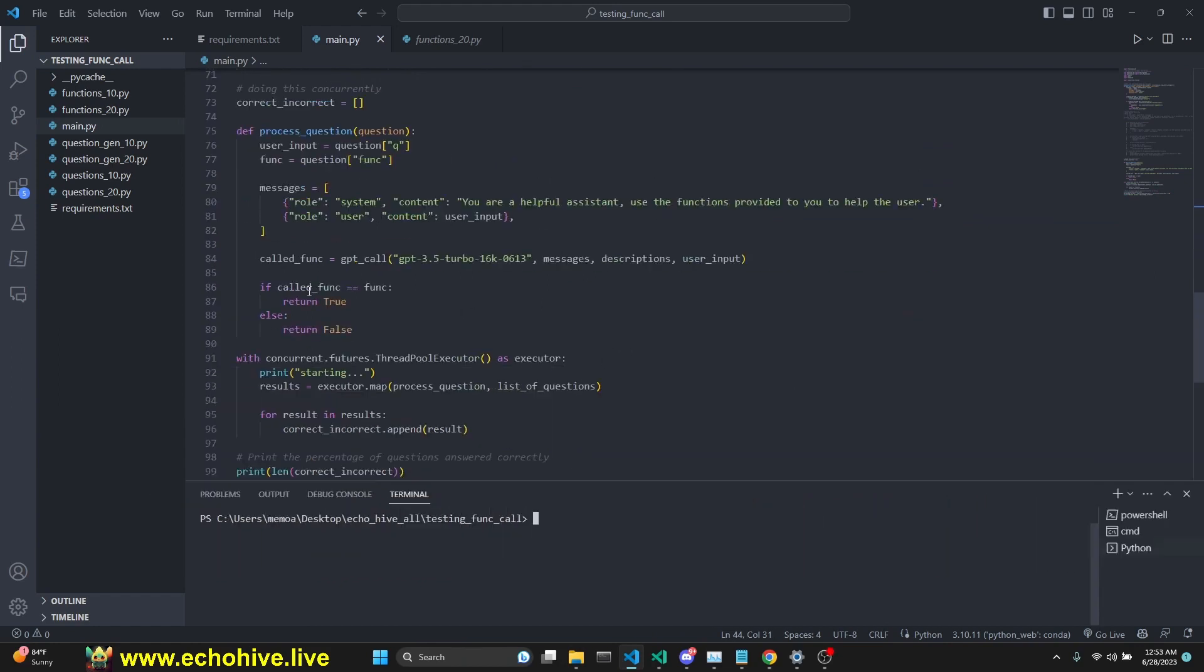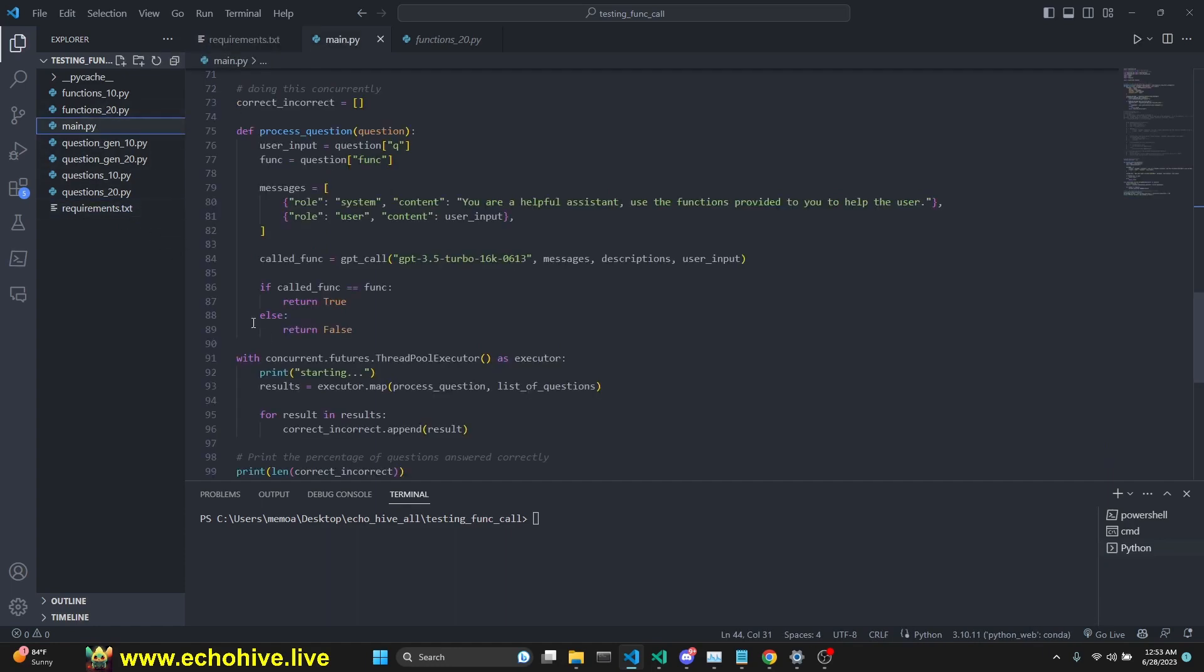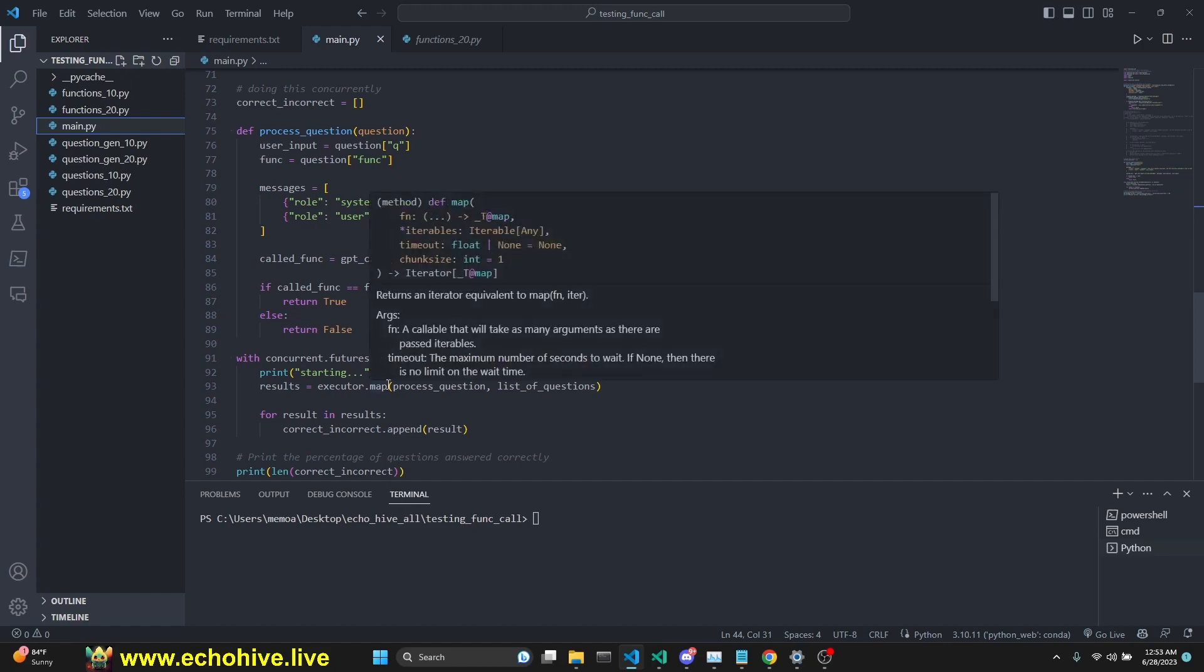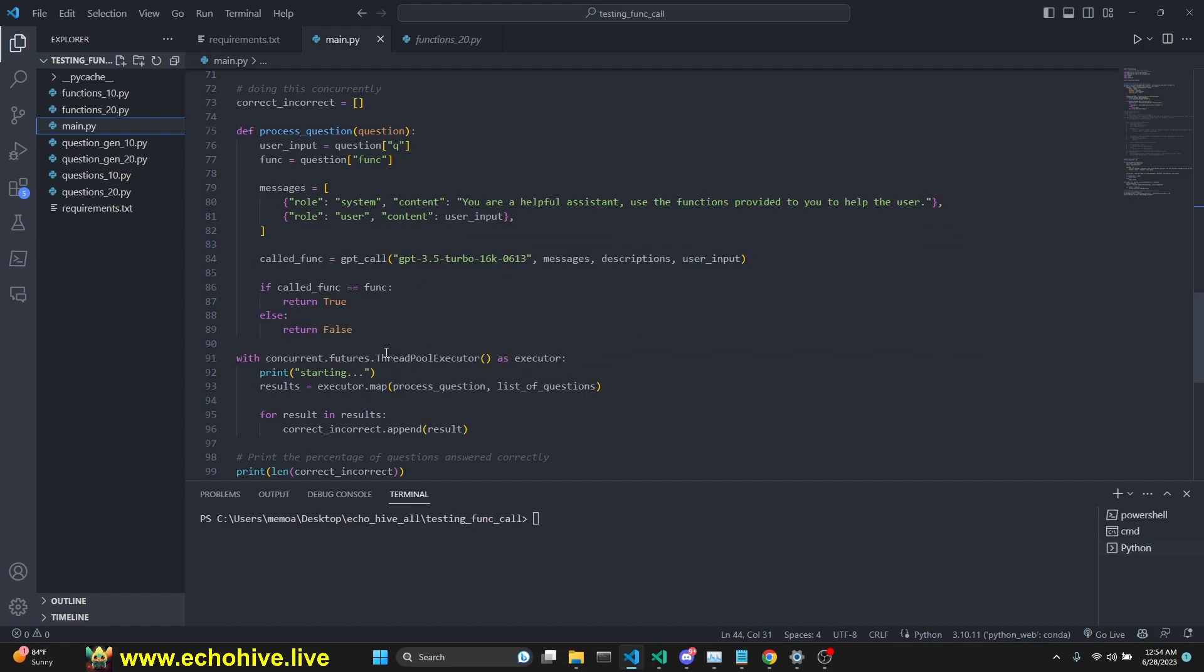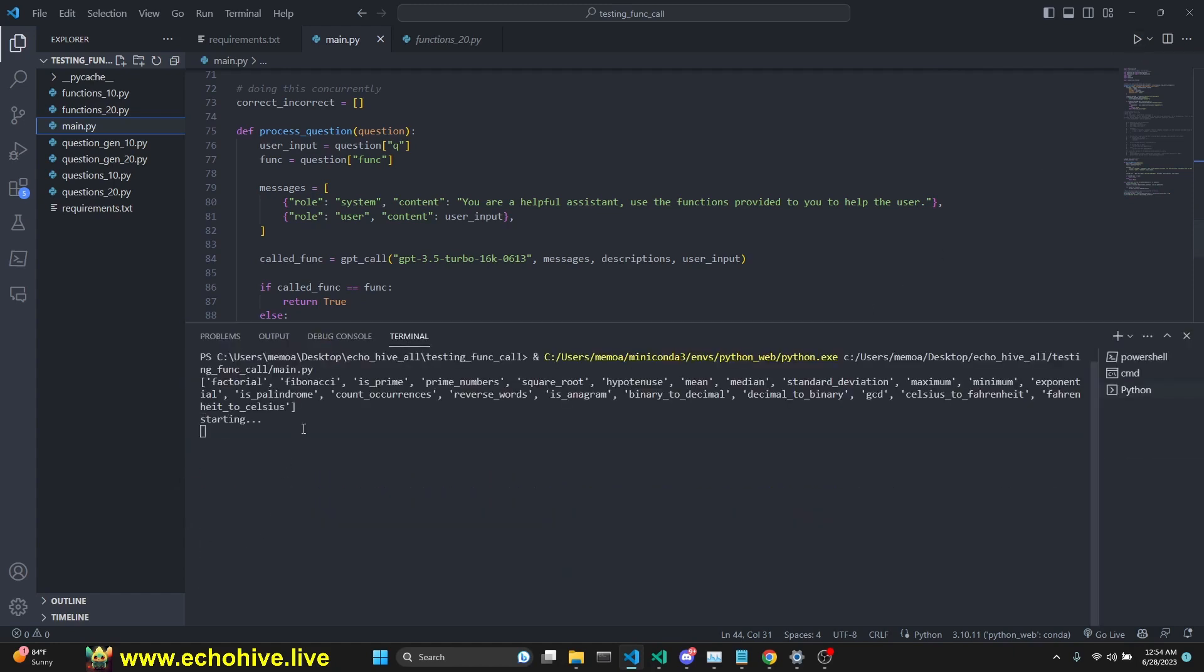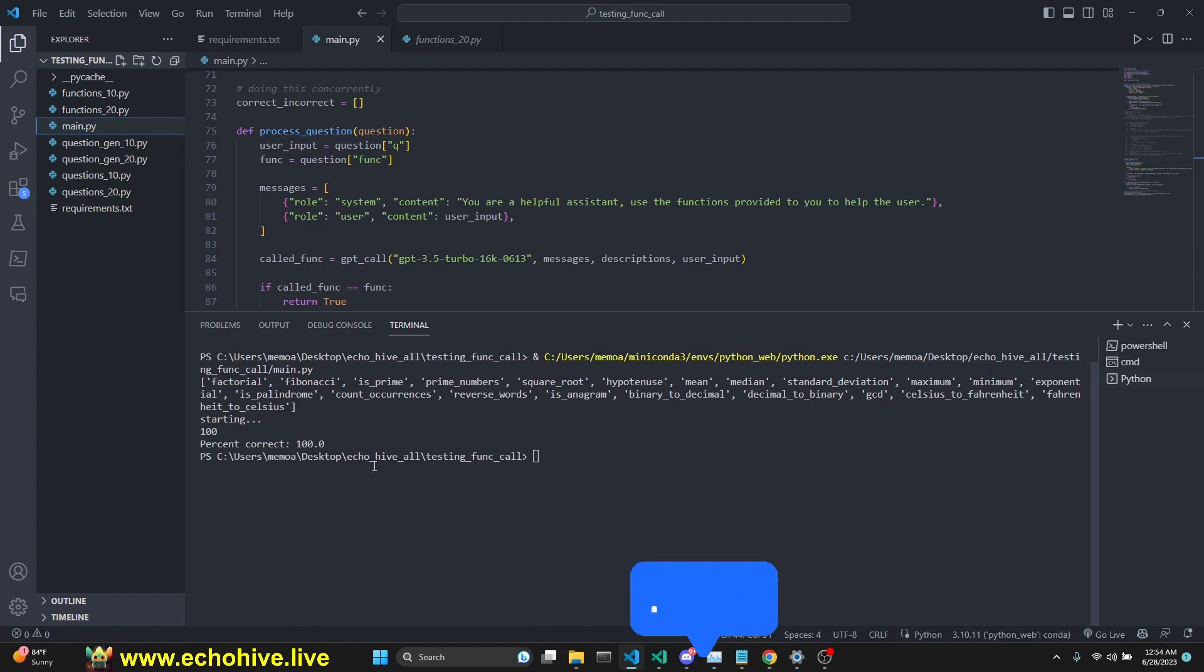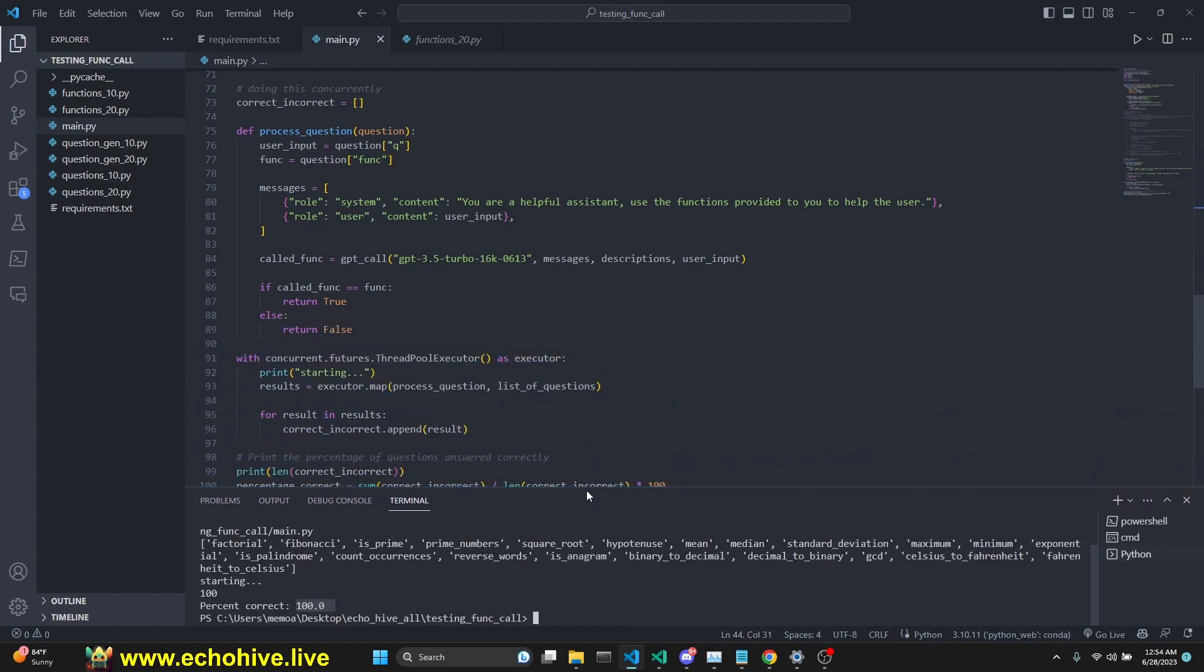Before I run this, I do want to mention I will have all these code files in my Patreon. Link will be in the description. I appreciate the patron support. The requirements for this is only OpenAI and Tenacity. Now we're going to run this concurrent function, concurrency for the 20 more complex function calling with 100 questions. I'm not going to pause the video so we can see this taking place in real time. I believe if you were to do this in a for loop, it would have taken two to five minutes sequentially, but we're done in about 10 seconds and we got 100% correct. Concurrency is great.